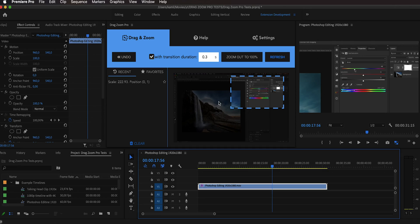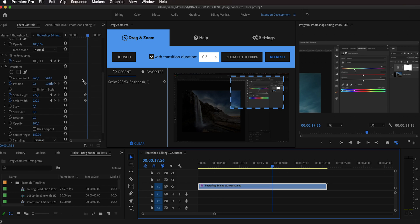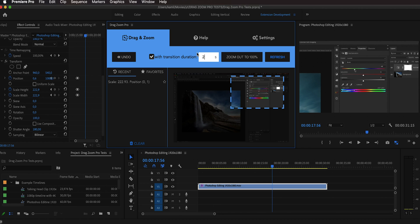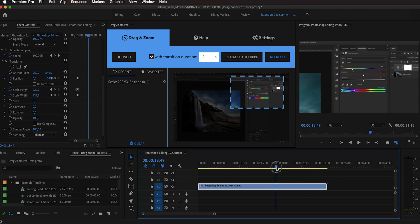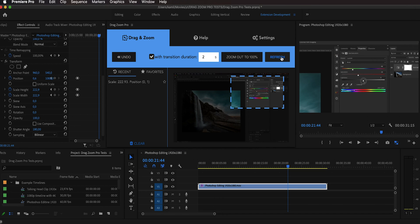Up top you can change the duration of the transition. By default it is 0.3 seconds, but you can make it longer. If we scroll down in the effects control, you can see the extension added a transform effect with keyframes. To zoom out using a two-second transition duration, type two in the field, advance in time, hit Refresh again, and then click the zoom-out-to-100% button. As you can see, the transition now takes longer, and playing it back confirms the smooth two-second zoom out.